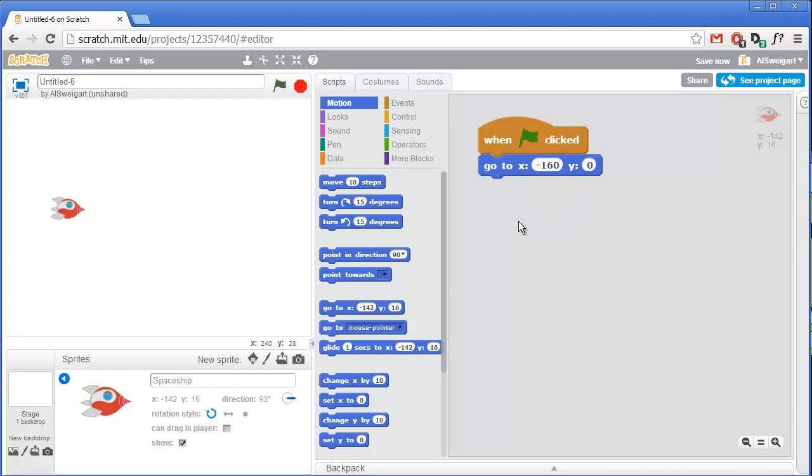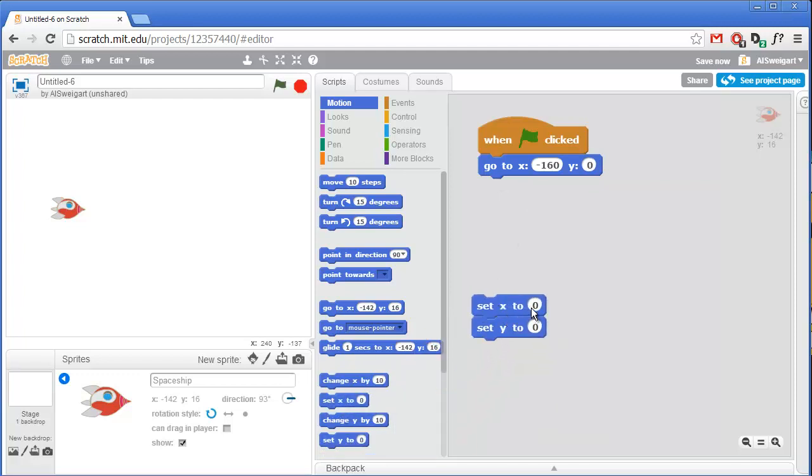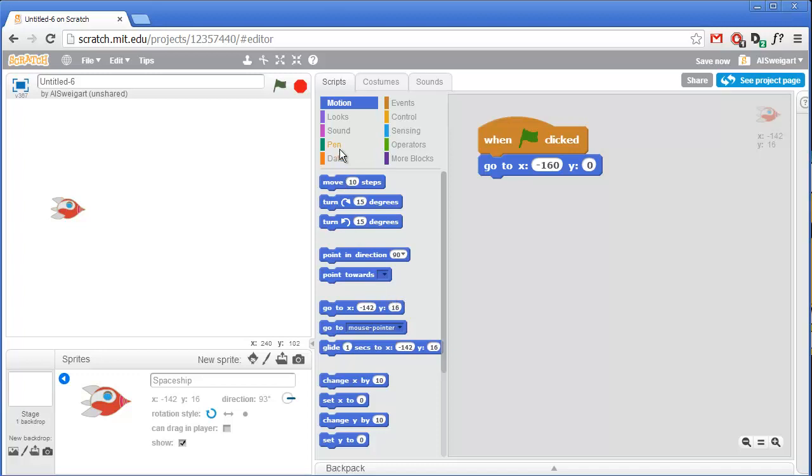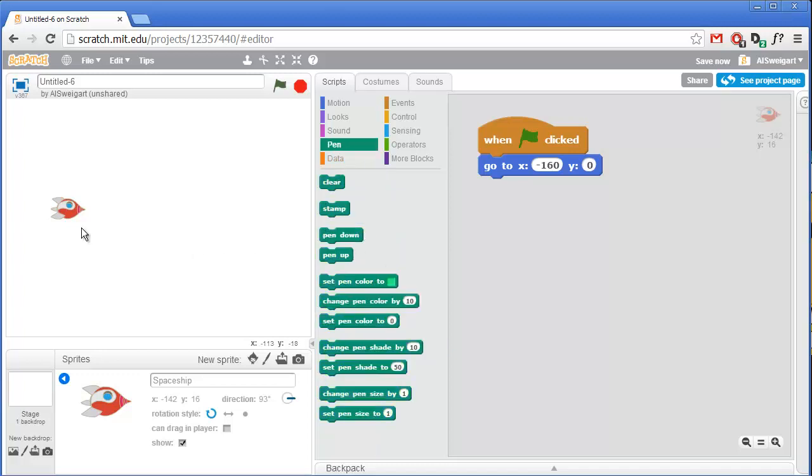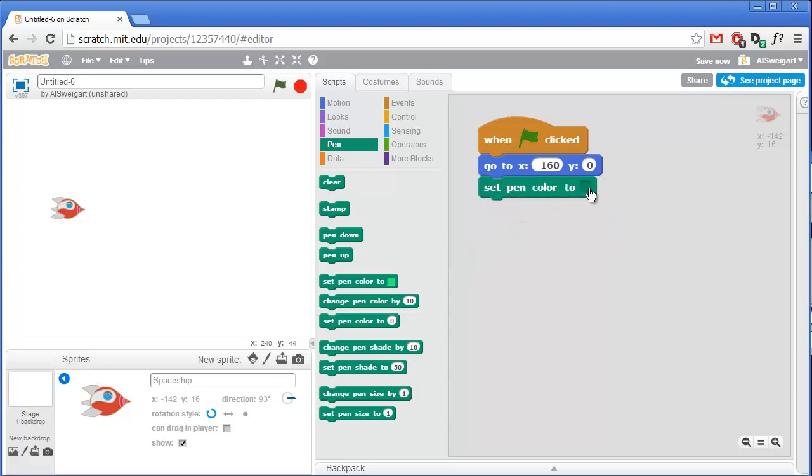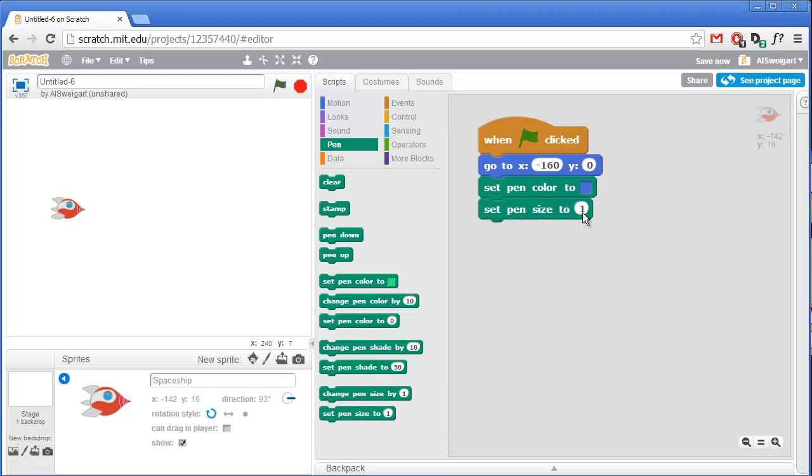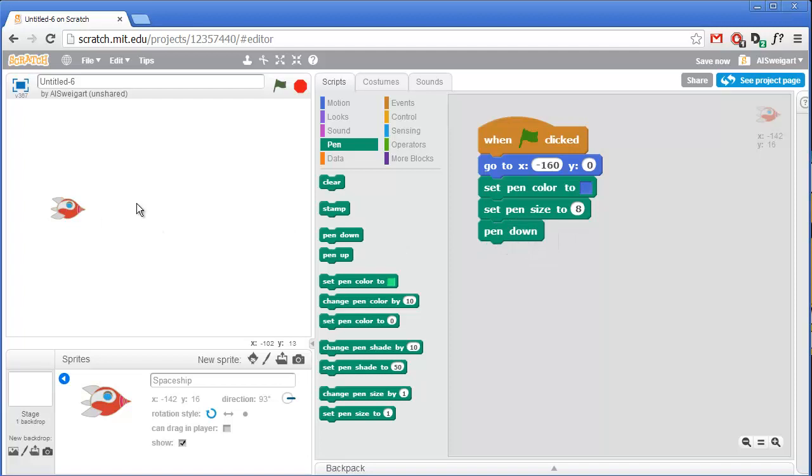Now having this go to x, y block is the exact same as having two of these set x to and set y to blocks. We're just going to use the go to x, y since we have to set both of them anyway. So next we'll go to the pen category. And the pen is what we'll be drawing that line behind it. So we need to set up the pen a little bit first. We'll grab this set pen color to block, and we'll click on the color box, and then select this blue color for player one. And we don't want the pen to be just that really thin size of one. So we'll set the pen size to a larger value, say maybe about eight. And then last we'll put the pen down so that it starts drawing, whereas pen up will cause it to stop drawing as the spaceship moves around.